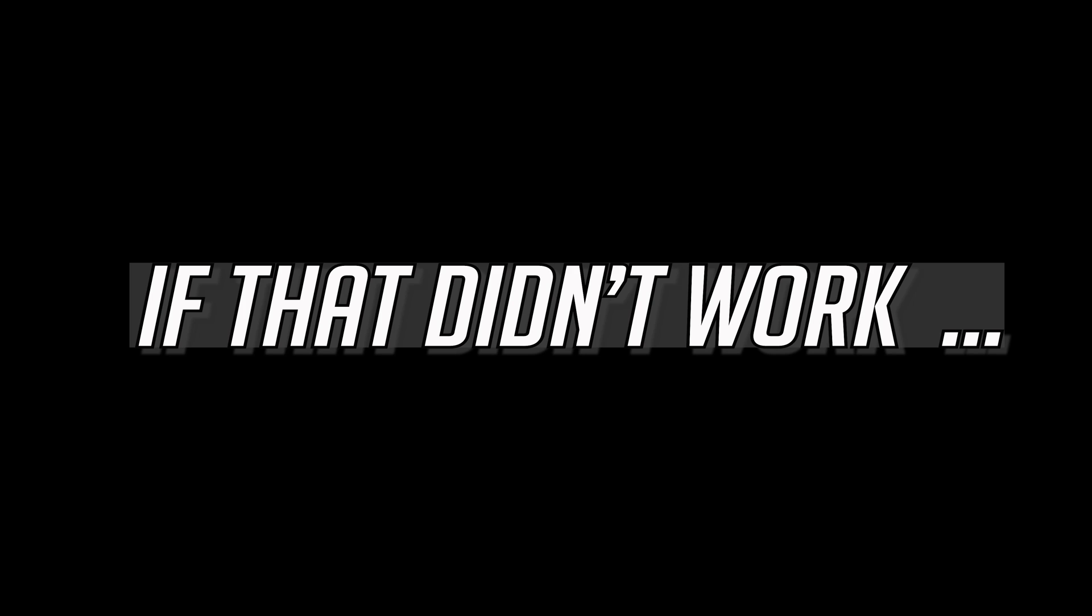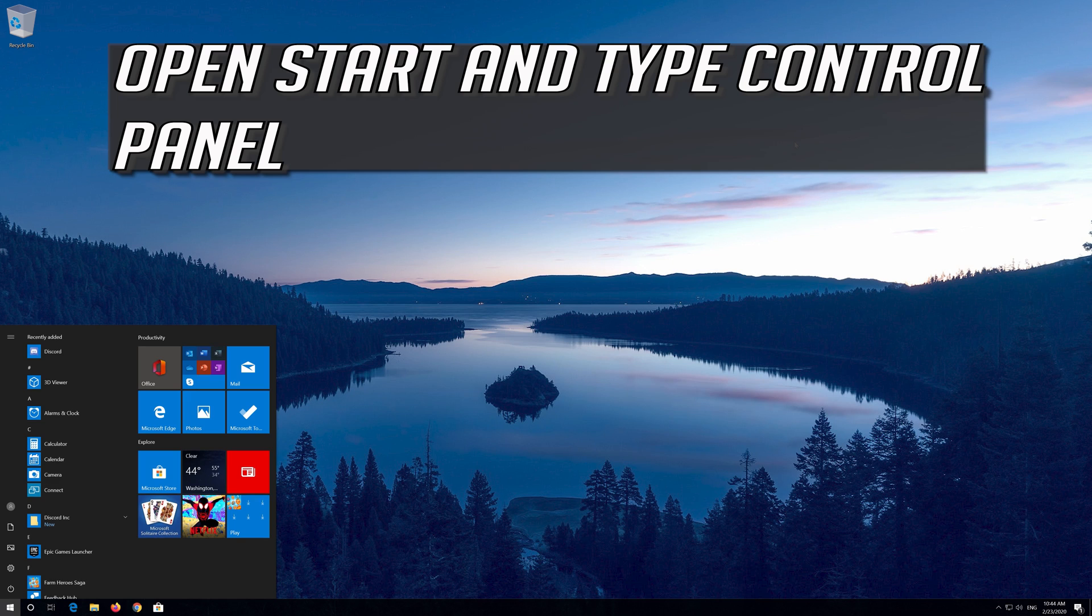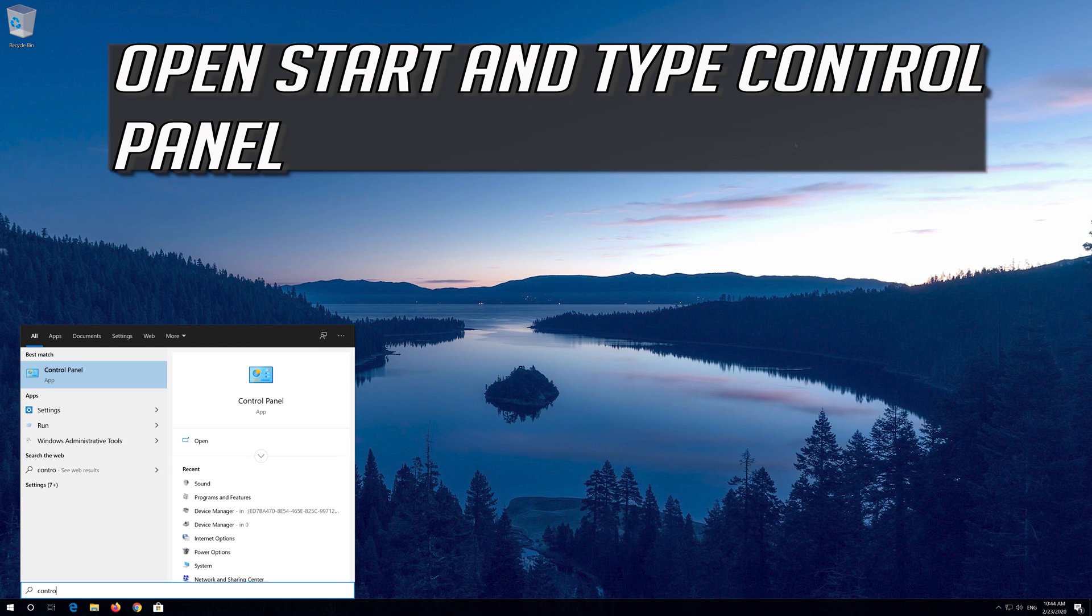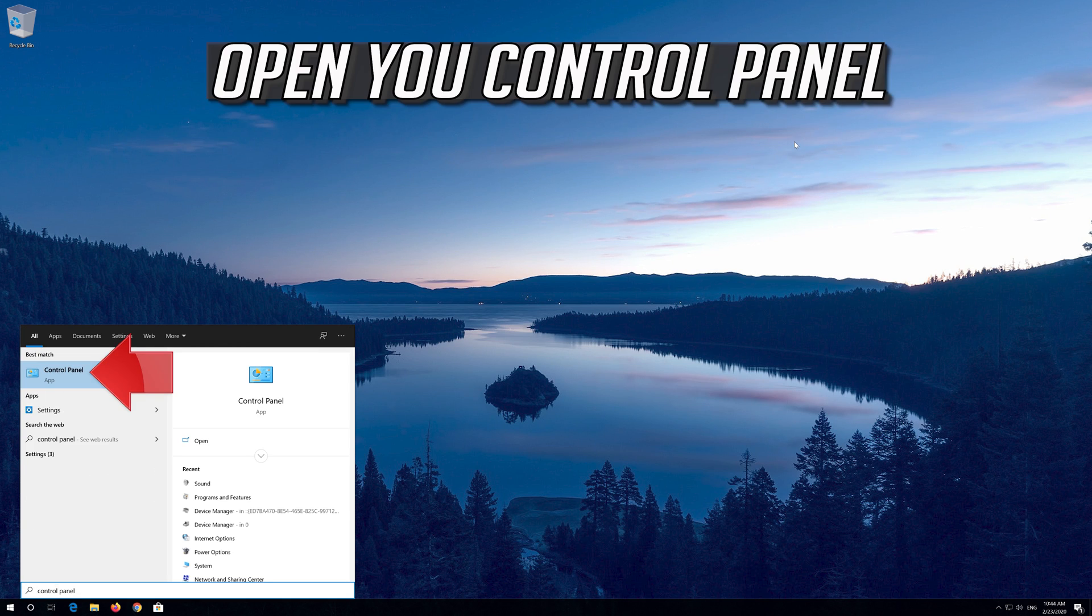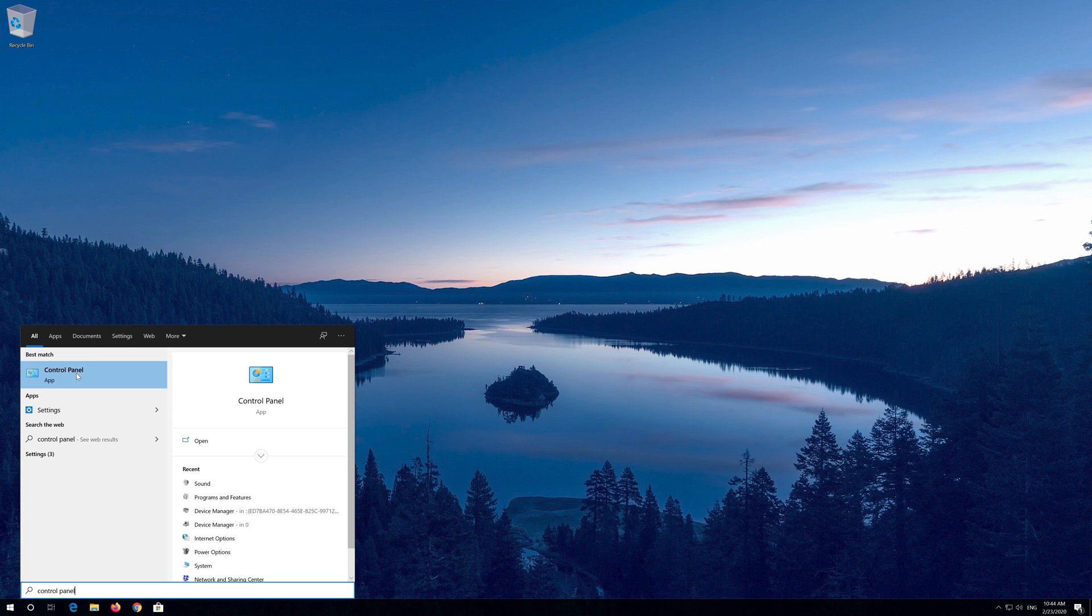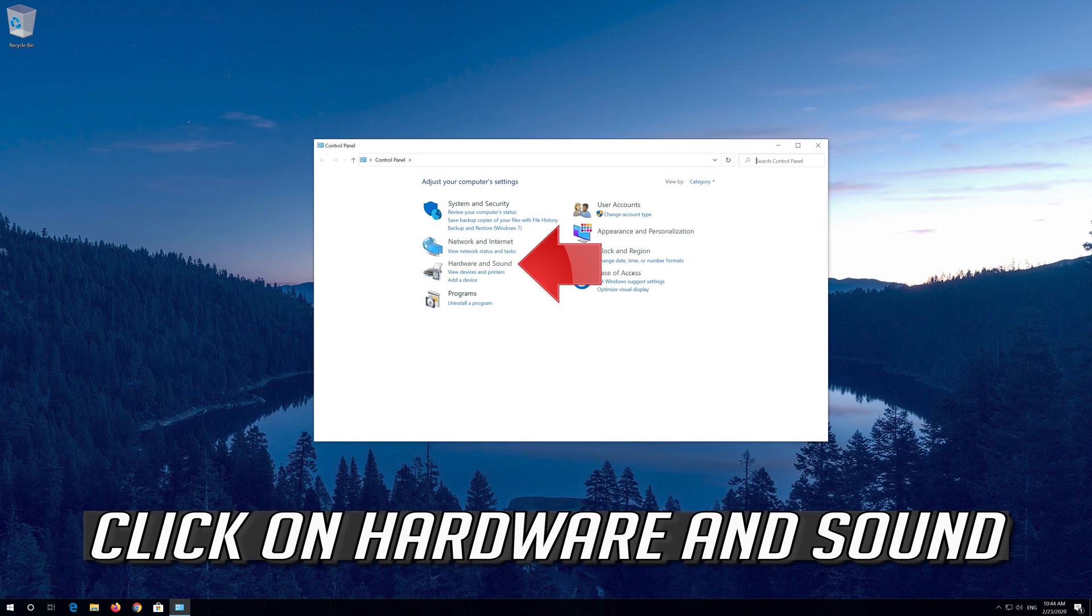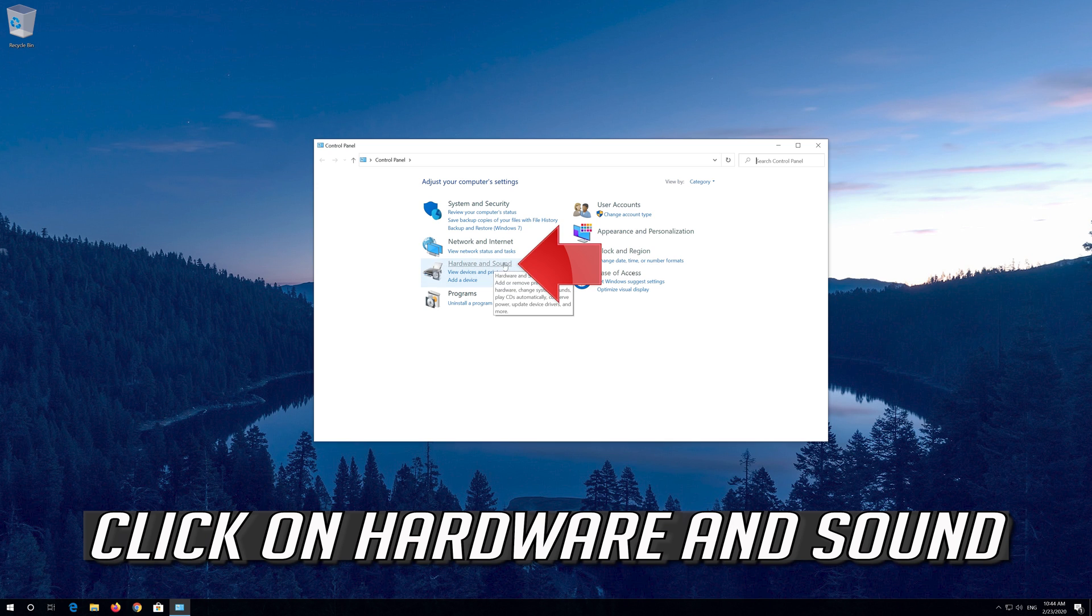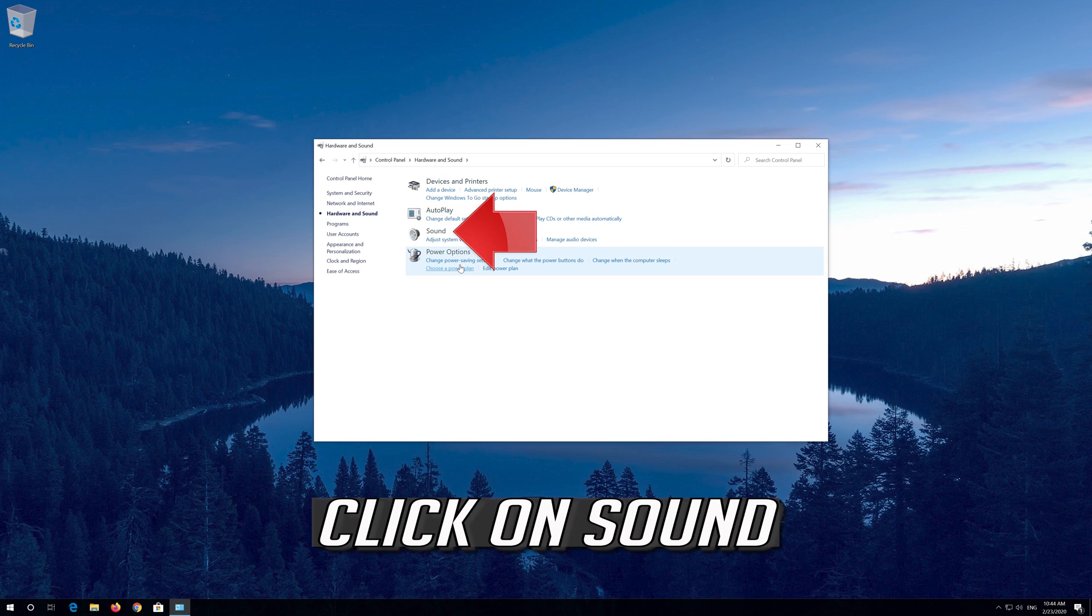If that didn't work, open Start and type Control Panel. Open Control Panel. Click on Hardware and Sound. Click on Sound.